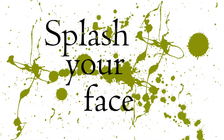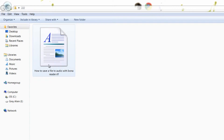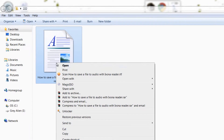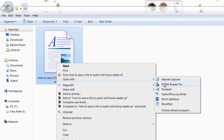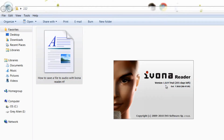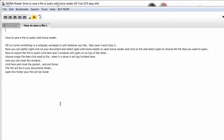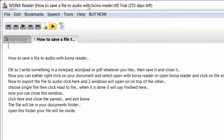Now you can right-click on your document and select 'Open with Ivona Reader', or open Ivona Reader and click on File, then select Open to choose the file that you want to open.